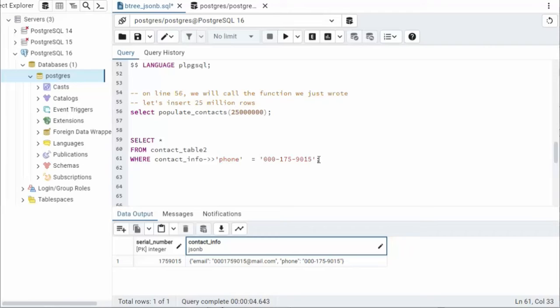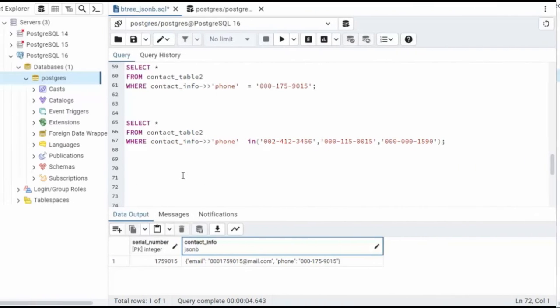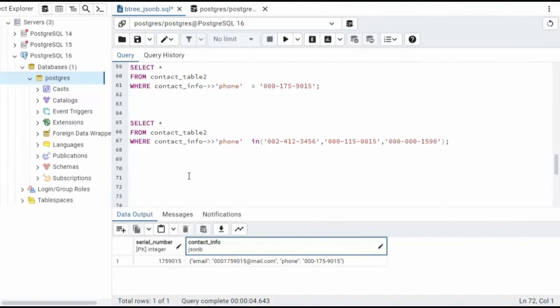And then here's the value I'm looking for. Notice I went out and found it, but it took 4.6 seconds to find that record. In our second SQL statement before we create a B-tree, let's use the IN clause. Notice I'm looking for three phone numbers.